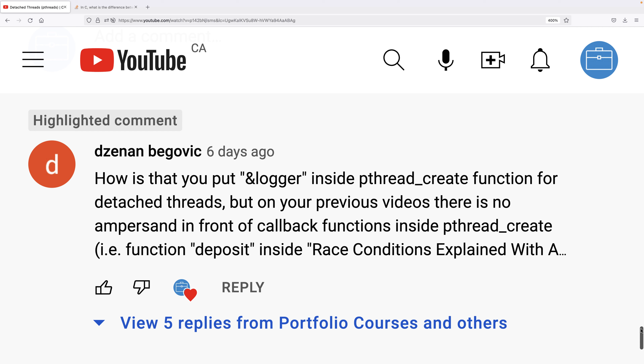If we look at examples of using pthreads online, we'll also find that some examples just use the function name and some use the function name with the & operator in front of it. So let's explore whether there is a difference between the two — but the short answer is no, there isn't really a difference.